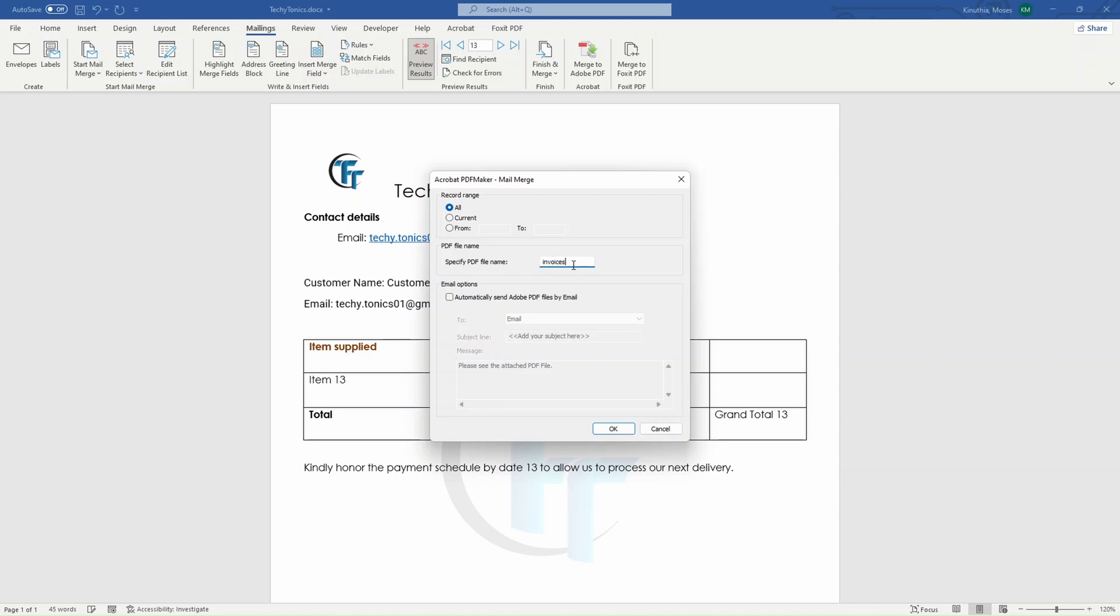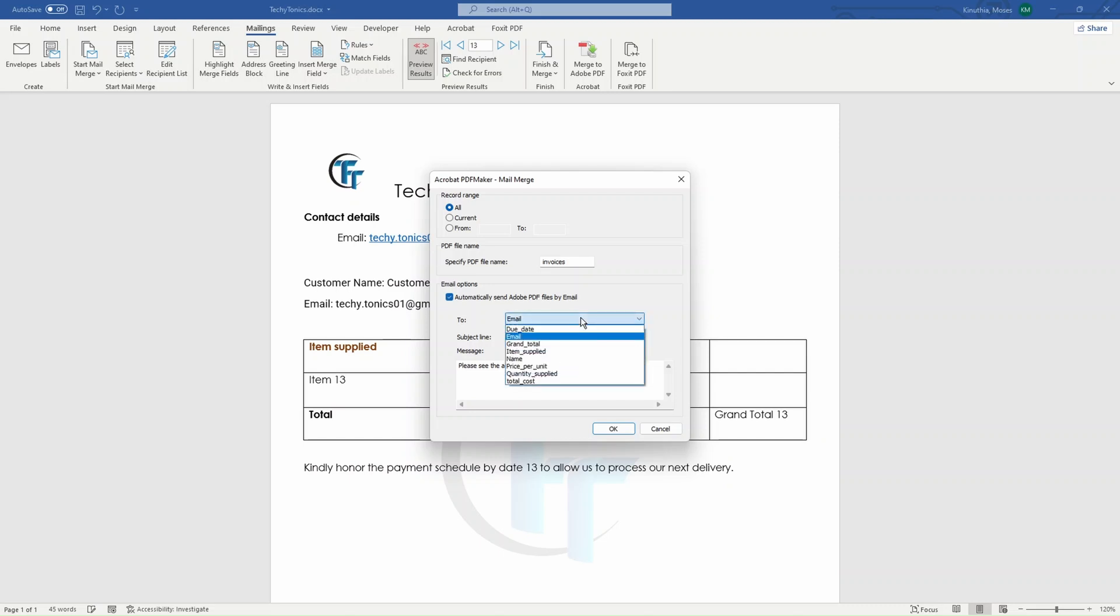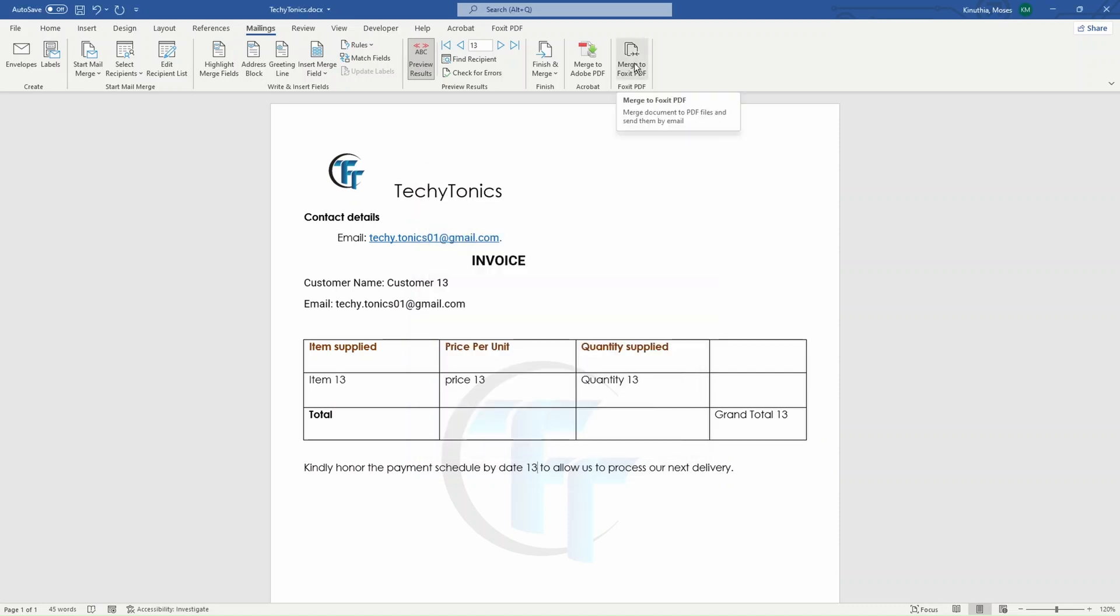So it will call all those documents invoices plus it will append some of the numbers to differentiate the file names. I have an email options whereby if I want to send those documents directly after mail merging, we send those documents directly to the client. We can choose the row that has the emails for the client. So if I have that selected and I add my subject line and then our body and click OK, it will send automatically to the recipients. So that's Adobe Acrobat.